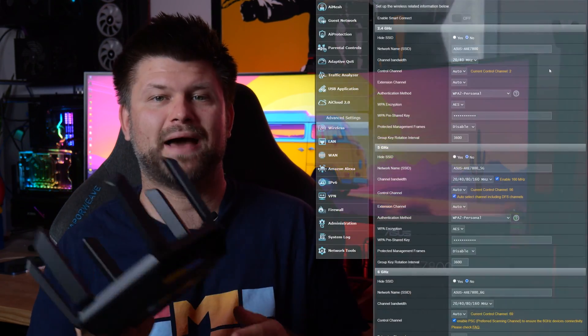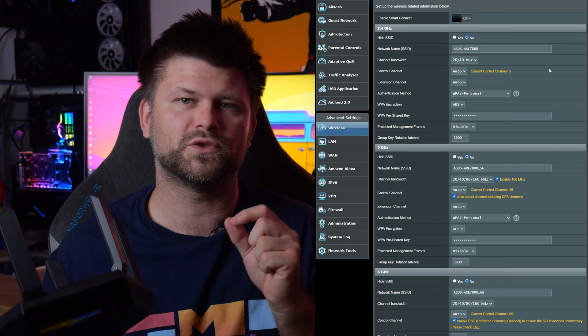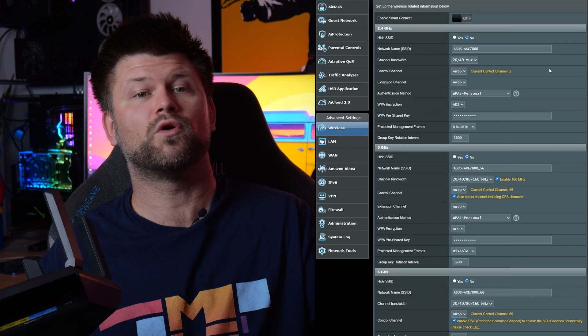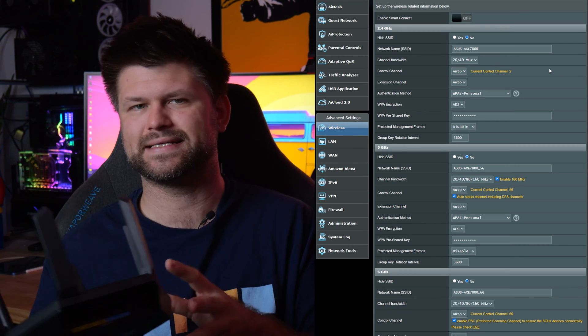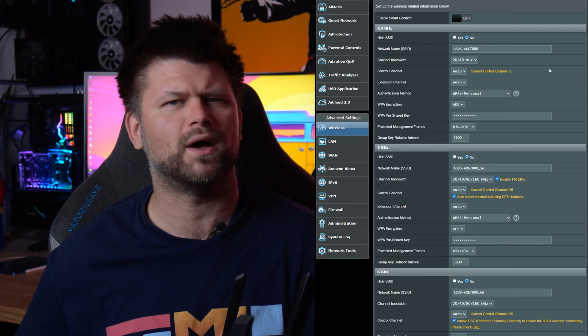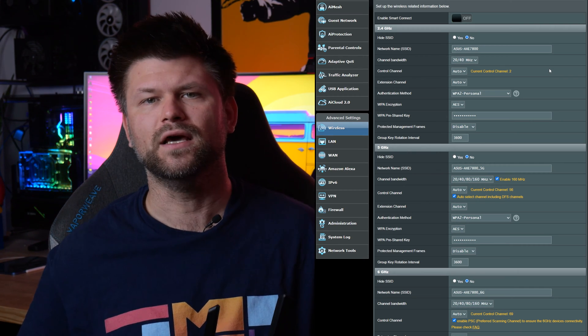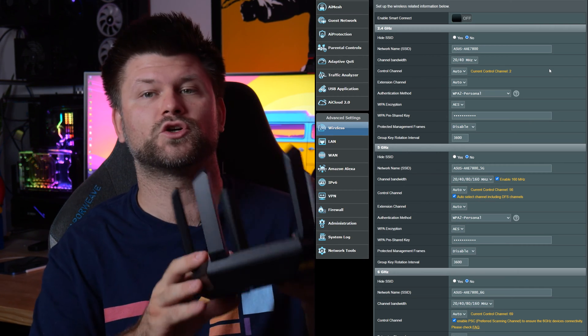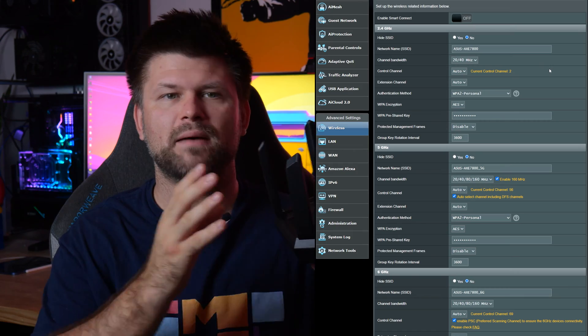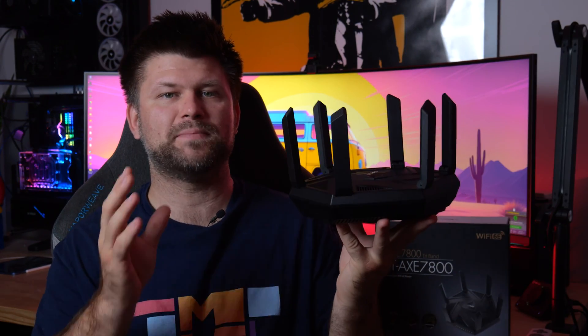So let's talk speeds. In the admin panel you can split the Wi-Fi signal to their operating frequency, so 2.4 gigahertz, 5 gigahertz and 6 gigahertz, or you can have one SSID. For my testing purposes I needed to control exactly which frequency my devices connect to. But first let's do a baseline test.